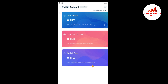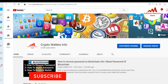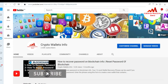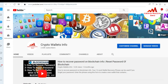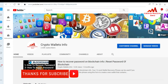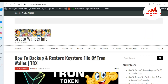So if you got any information from this video, please subscribe to my channel. My channel name is CryptoWalletsInfo and also press the bell and like button. Please share this video with your friends and like this video. You can also visit my website at CryptoWalletsInfo.com. See you in the next video.